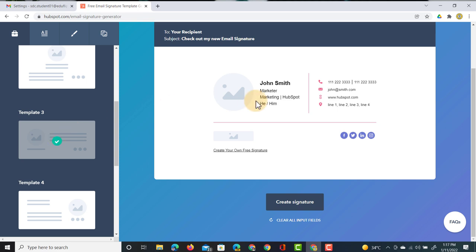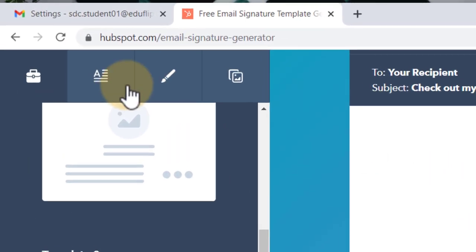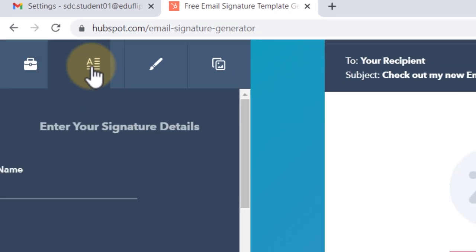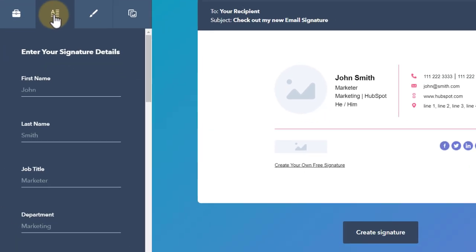Now I want to customize this. So let's create our own. We're going to go to the second tab and this is where we can now customize it.